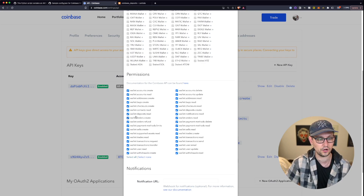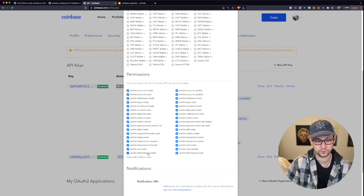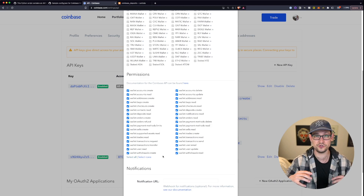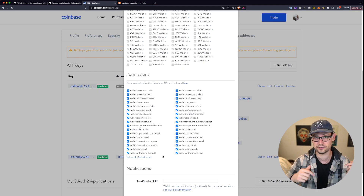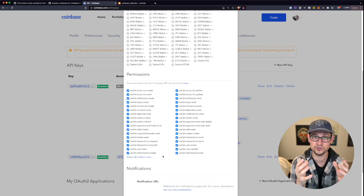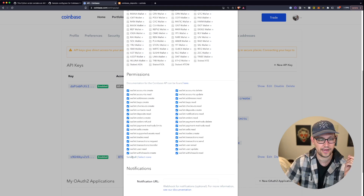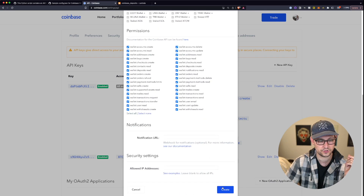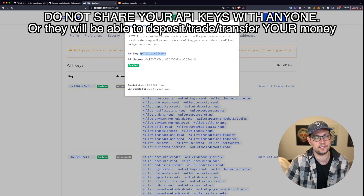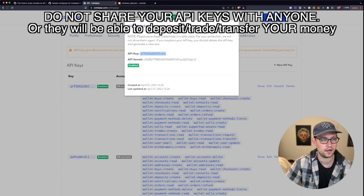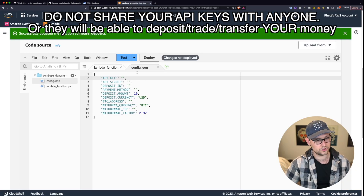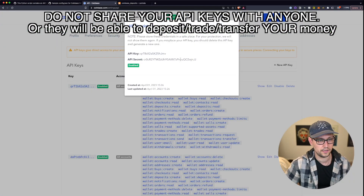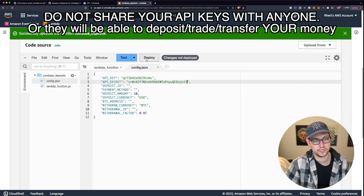For the deposit scripts you'll need all deposit permissions, and for withdrawals you'll need all withdrawal permissions. I'll leave the V2 API documentation in the description if you want to learn more about endpoints and required permissions. For now, I'll select all and scroll to the bottom and click Create. Copy the API key, paste it into the API key field in config.json, do the same for the API secret, then click Deploy to save.